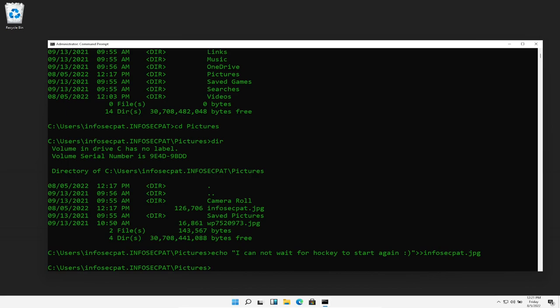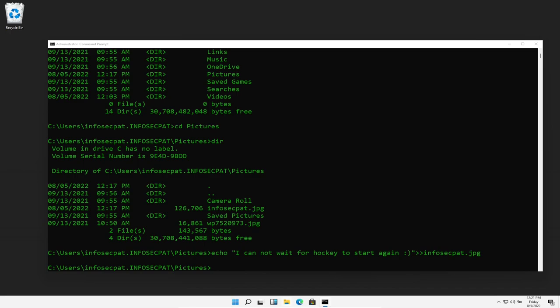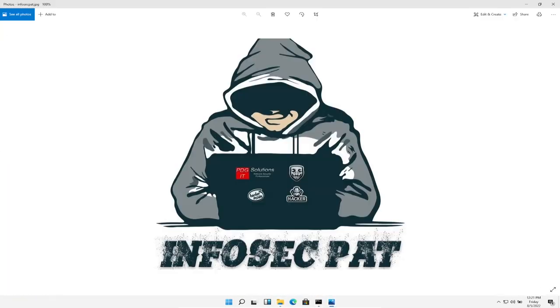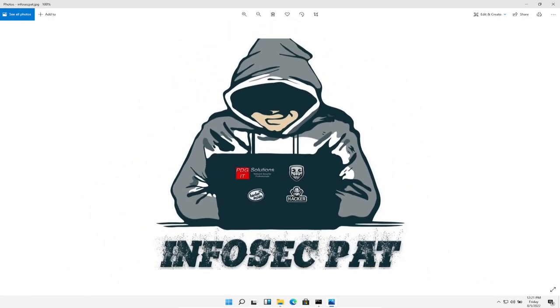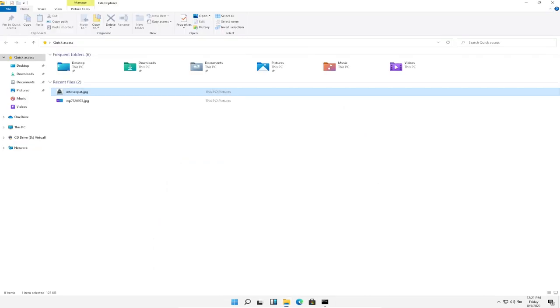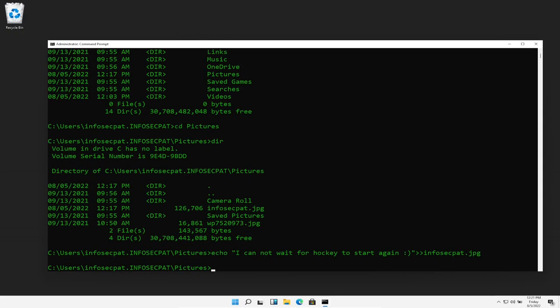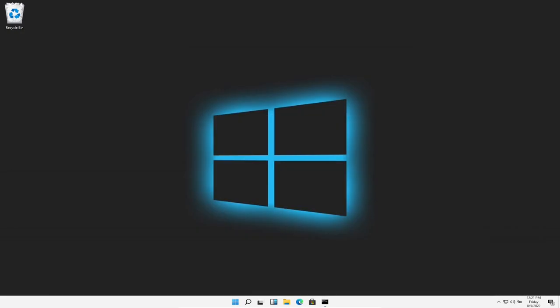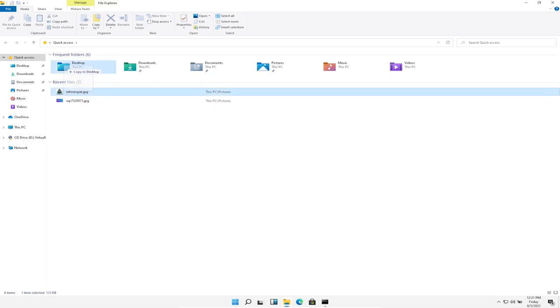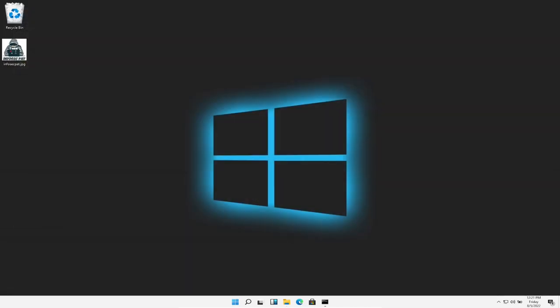So let's go ahead and make sure we can open up our JPEG as normal. We still see InfoSecPat, we can zoom in, we can zoom out, and everything looks normal. But we do have some data inside this. So say for example, we send this off to our buddy. We can take this and send it to desktop. Now we can say, okay, here it is, it's at my buddy's desktop.